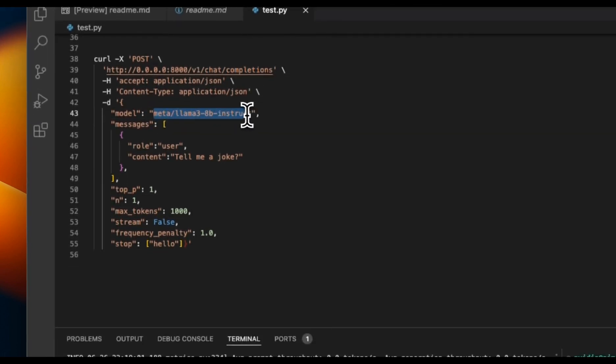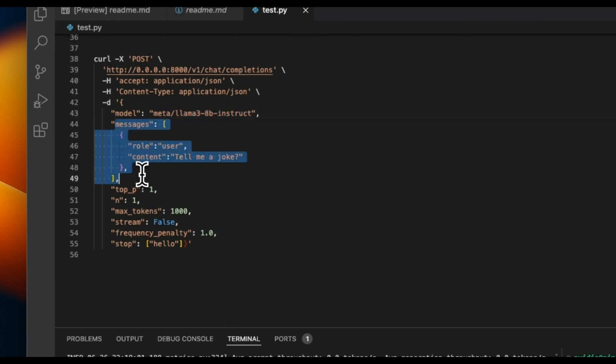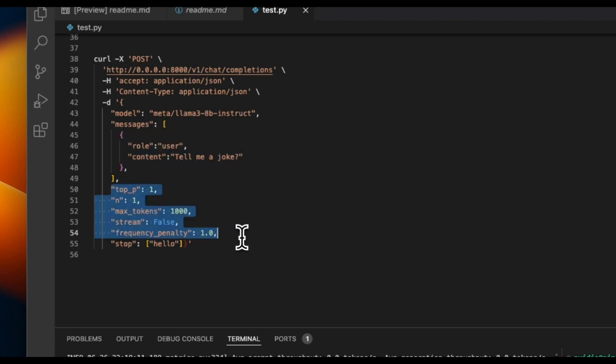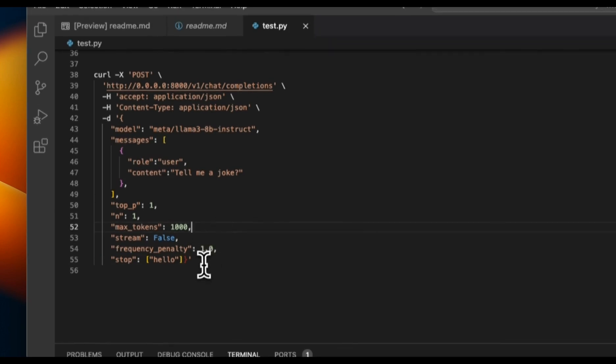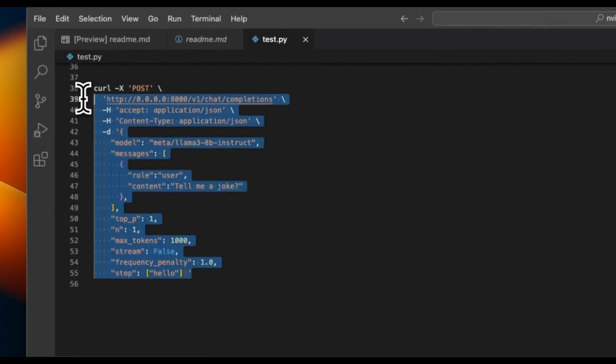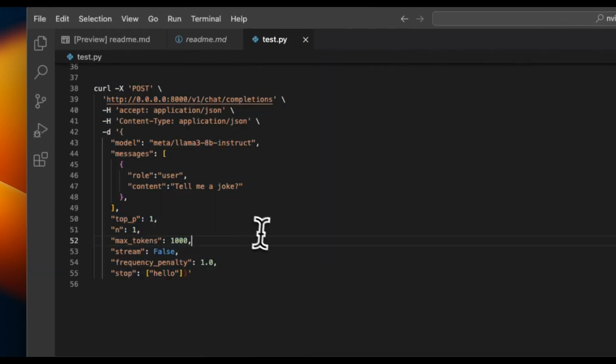You will need to provide the model number or the model name. Right now we're using the Llama 3 8 billion model, and the structure of messages is similar to what OpenAI expects. You can also set other parameters. For example, I changed the max number of tokens to 1000. You can also provide something like temperature and stop tokens. This is how it works, but now let's stress test this API endpoint and see how much traffic we can send here.